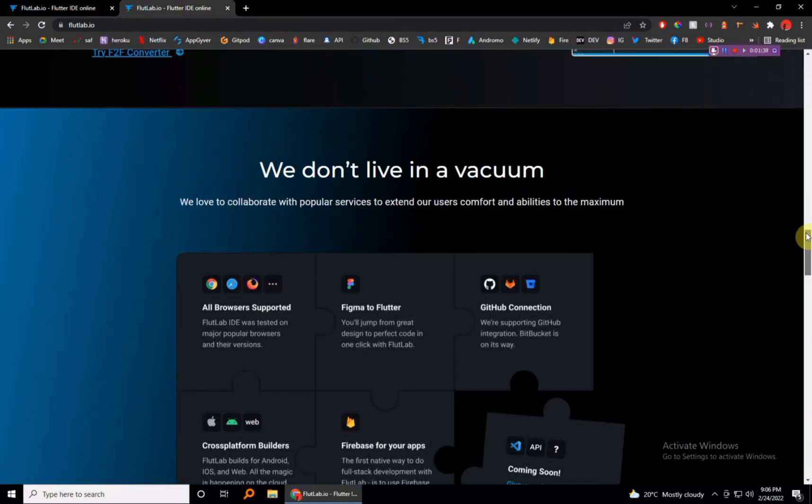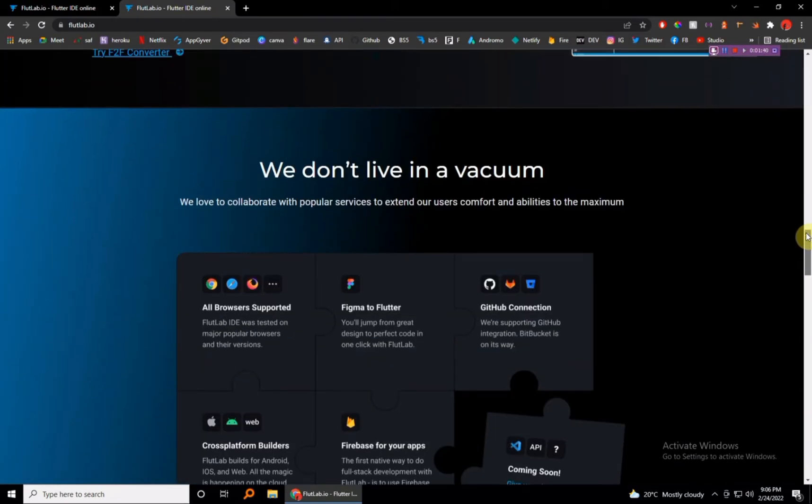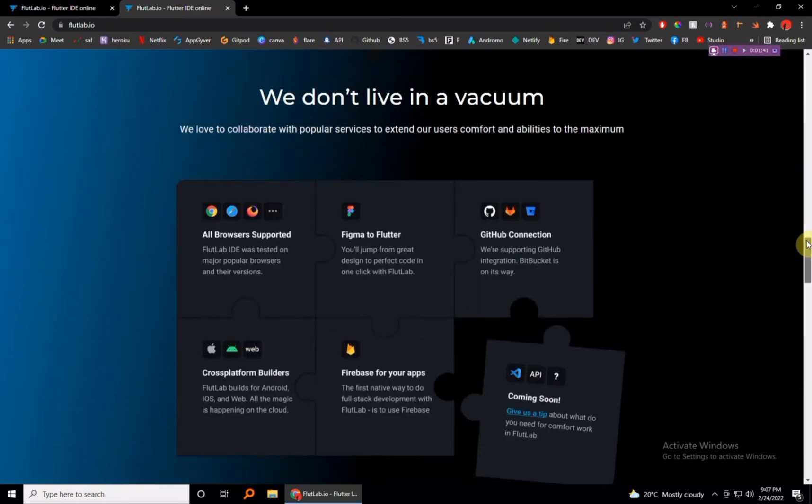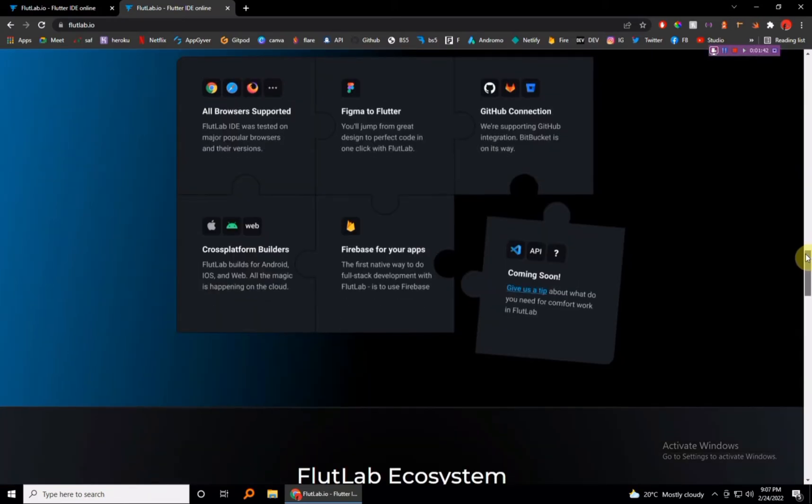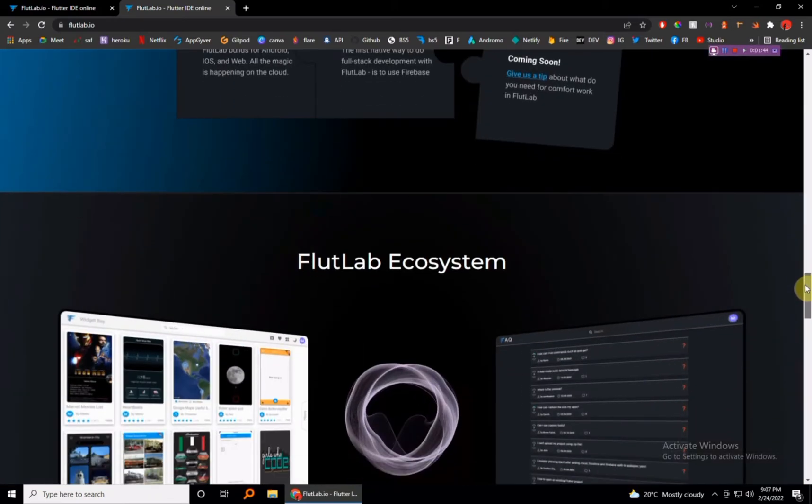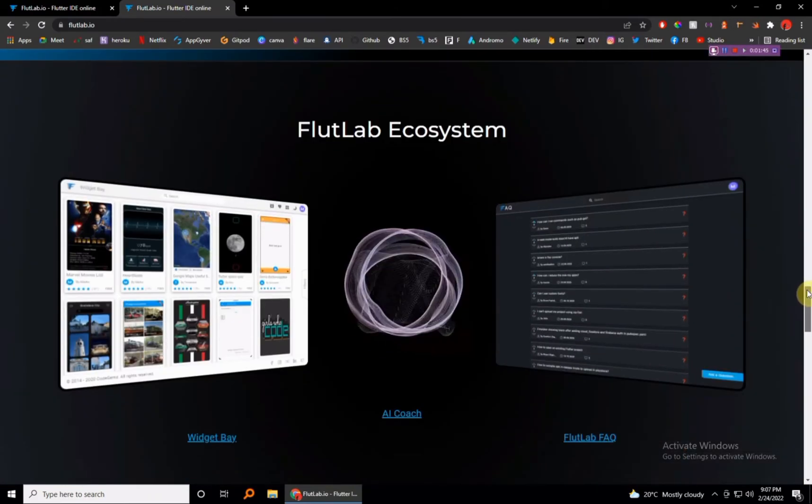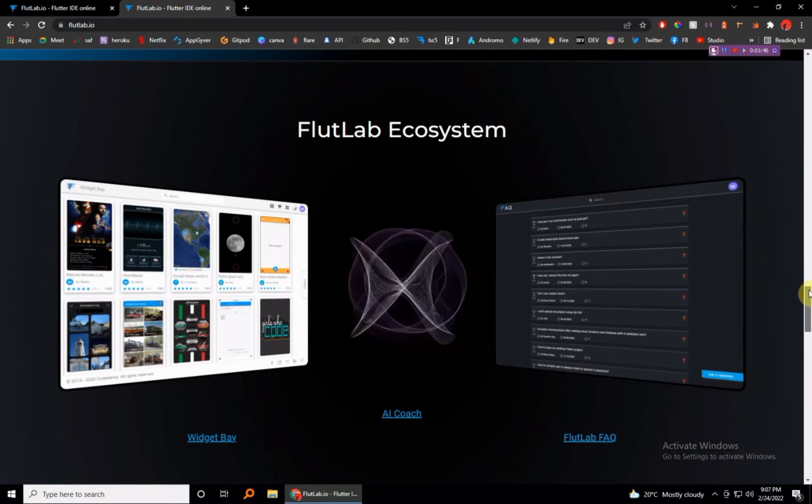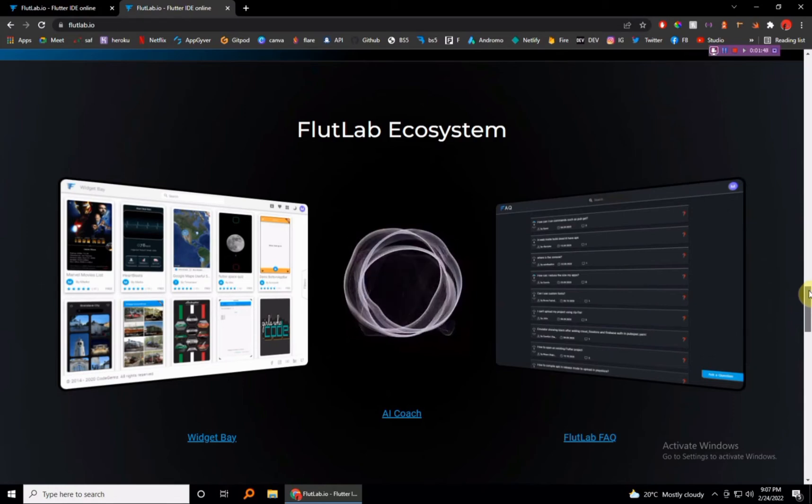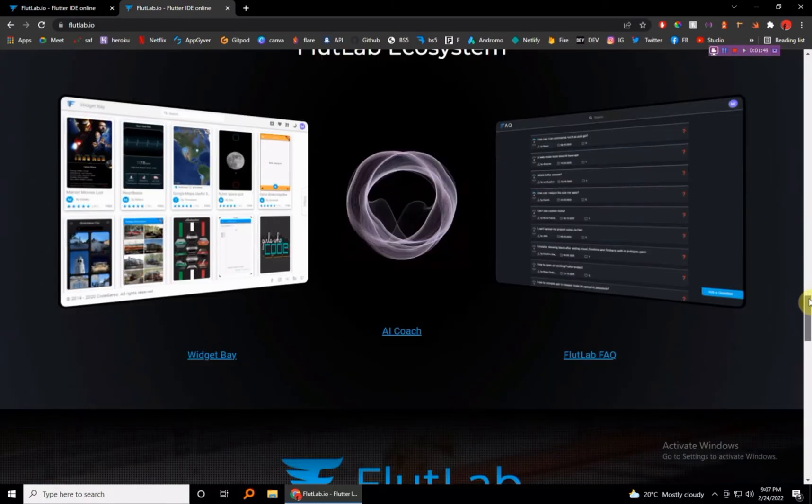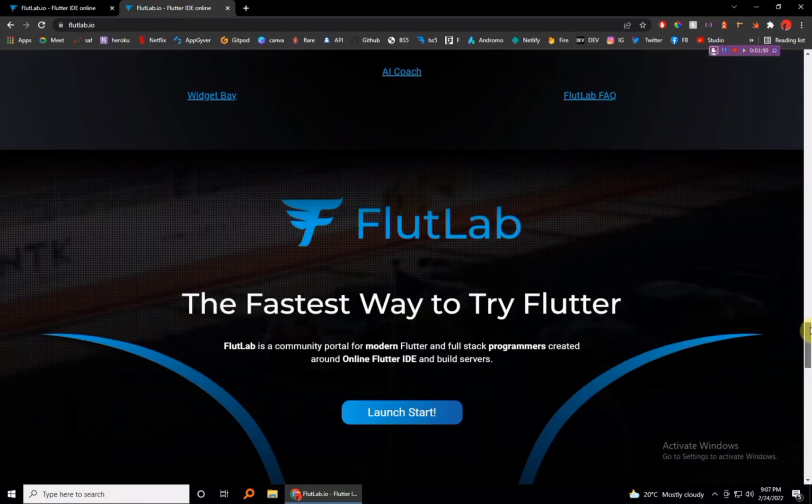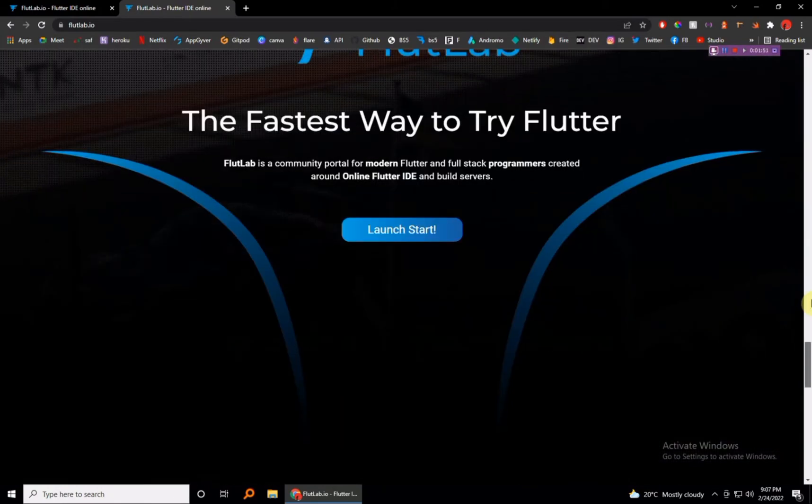Of course we have the ecosystem where you'll find tons and tons of examples of Flutter apps, so you don't have to build everything from scratch. So just go ahead and create an account in FlutLab.io before we meet in our next tutorial where we'll be actually doing the integration.